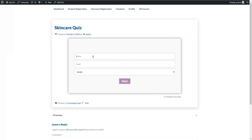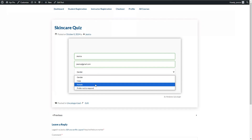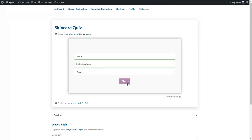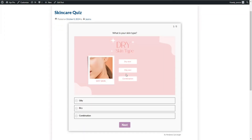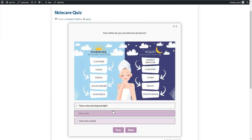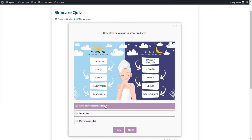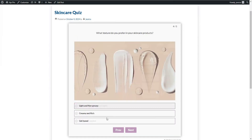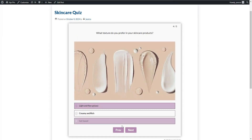Hi everyone and welcome to our YouTube channel. In today's video tutorial I'm going to show you how to create a product recommendation quiz for WooCommerce. Building a product quiz is an excellent way to personalize the shopping experience of your website visitors and increase sales.